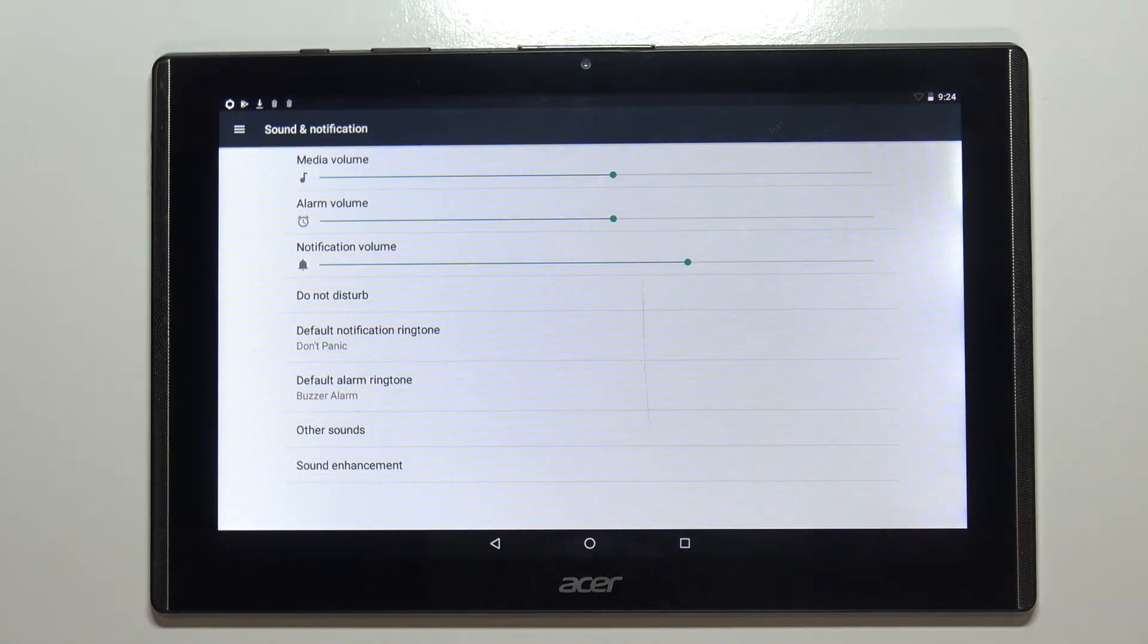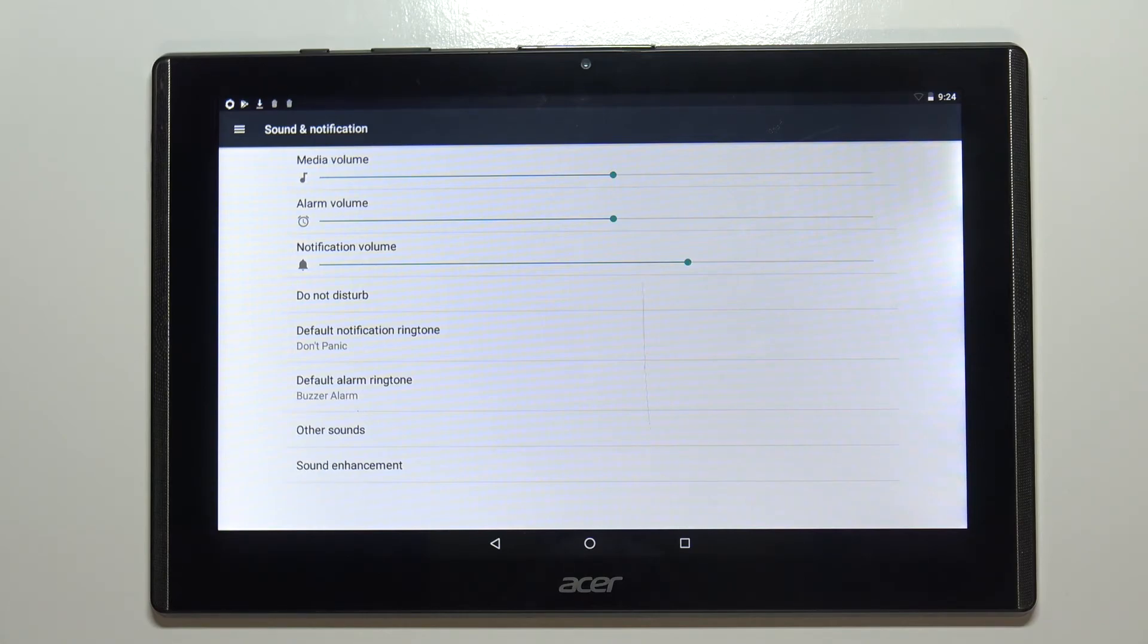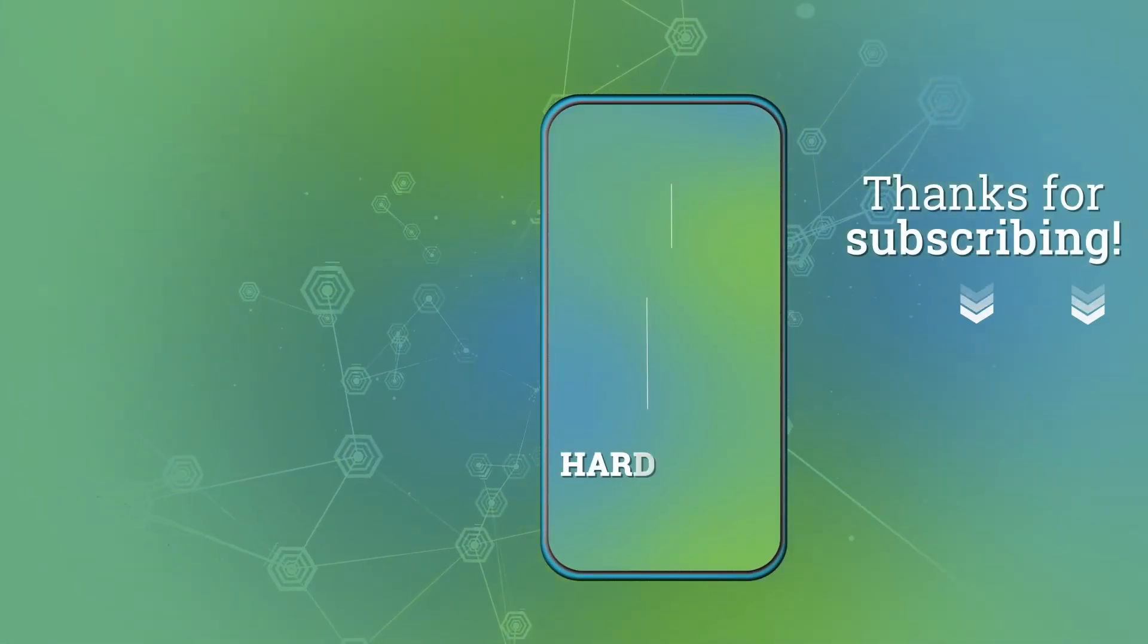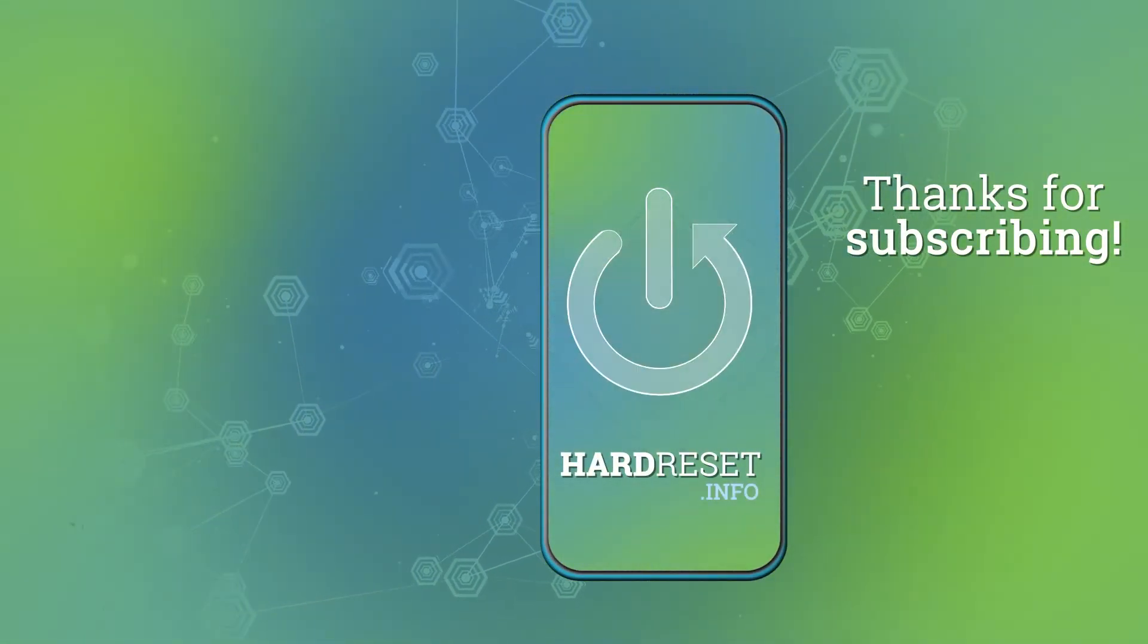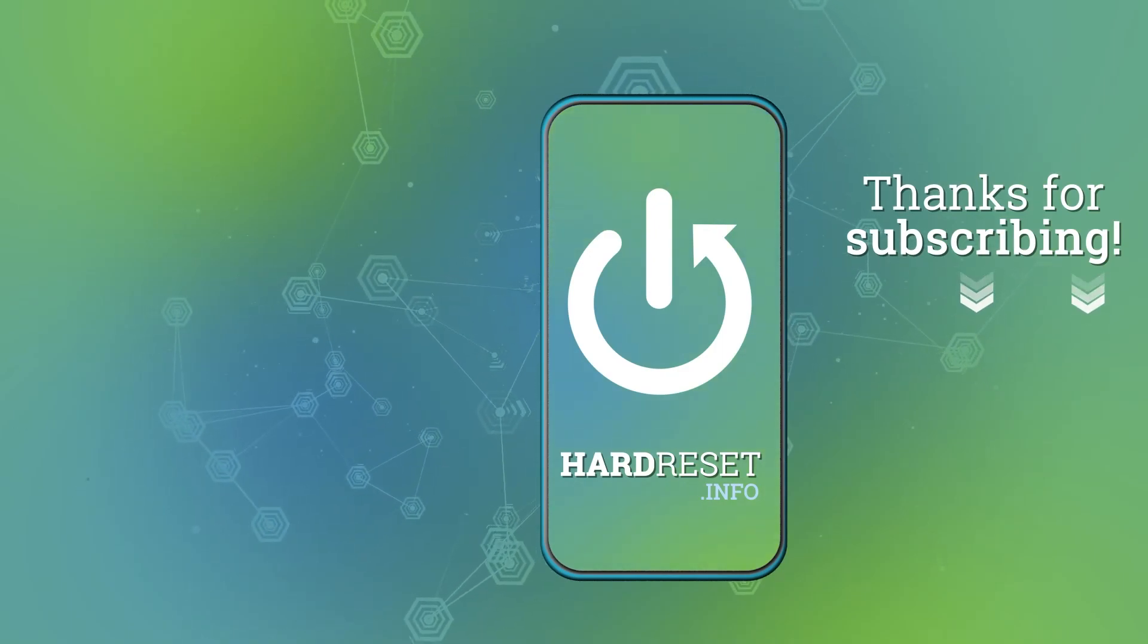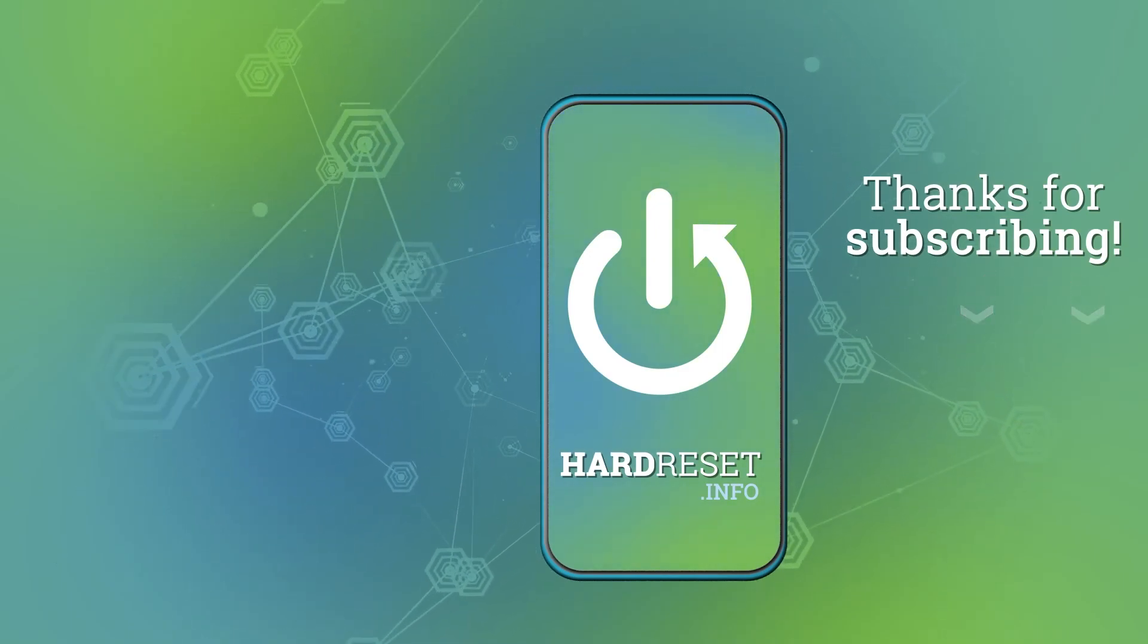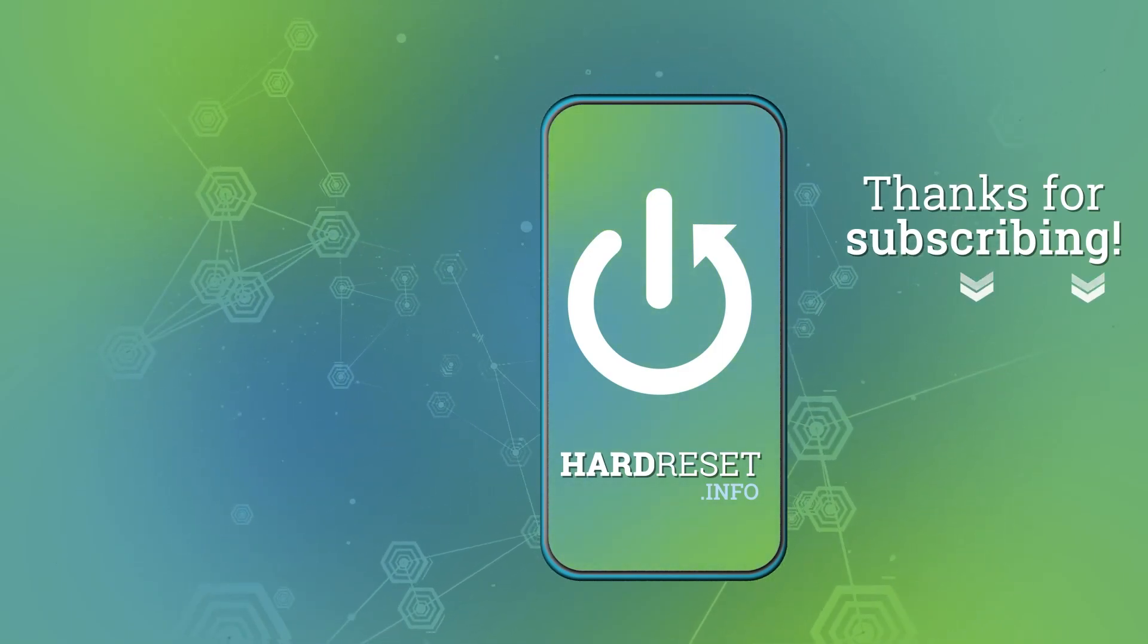And that's how you change the notification ringtone on this device. Thank you for watching. If you found this video helpful please consider subscribing to our channel and leaving the like on the video. Thank you for watching.